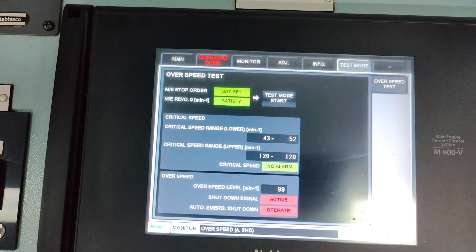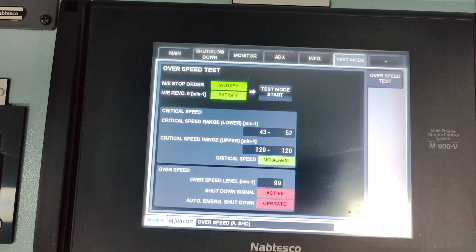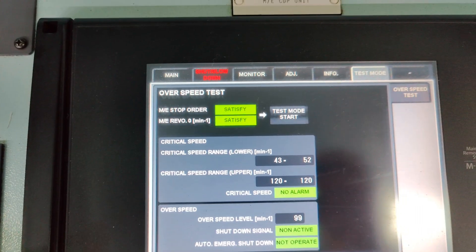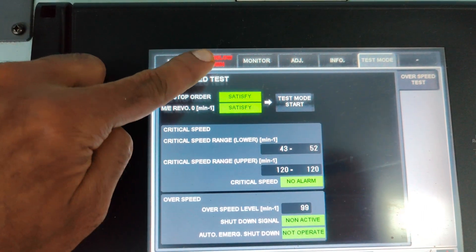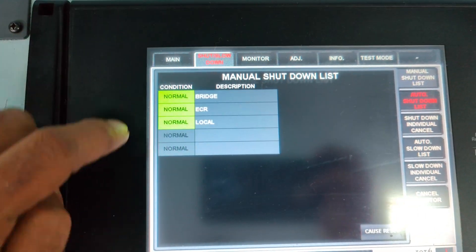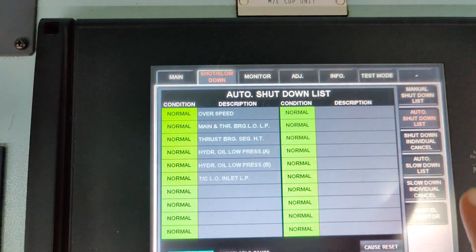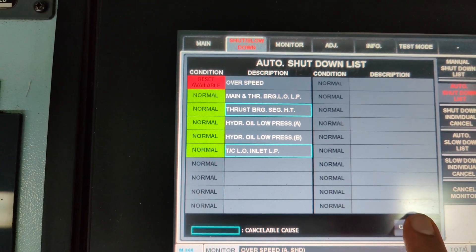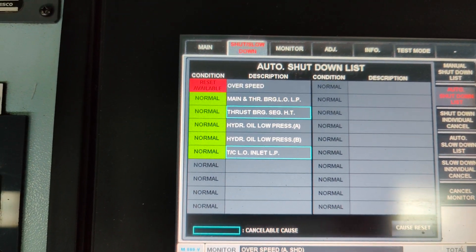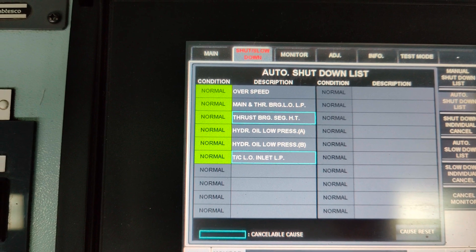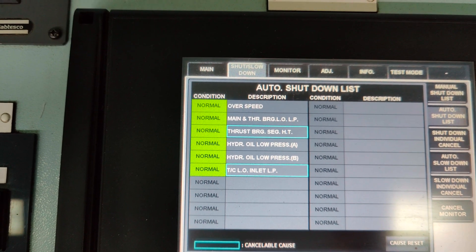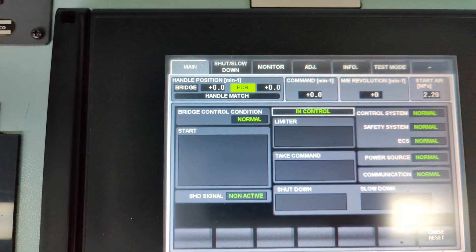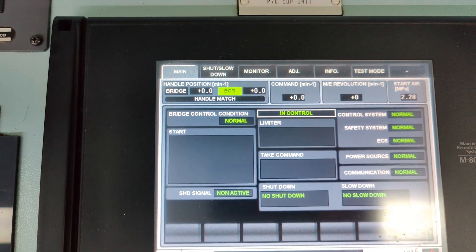This will exit the test mode and the control systems will be restored back to their default settings. The reset available conditions will be displayed and you can reset the cause for the alarm. It is very important to reset the alarm to bring back the main engine in standby mode.